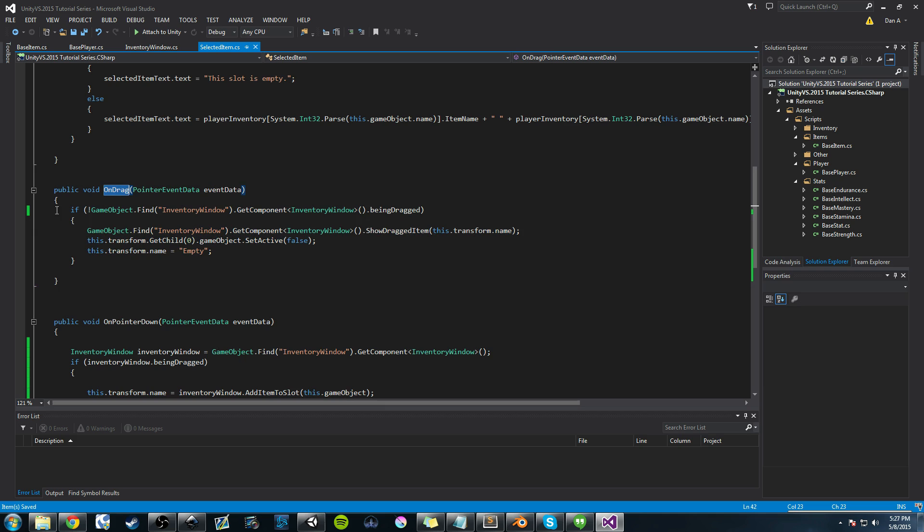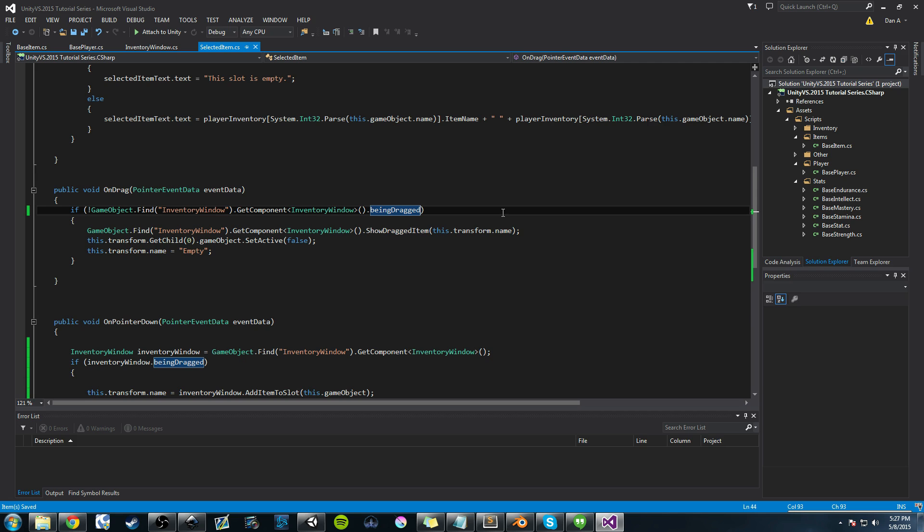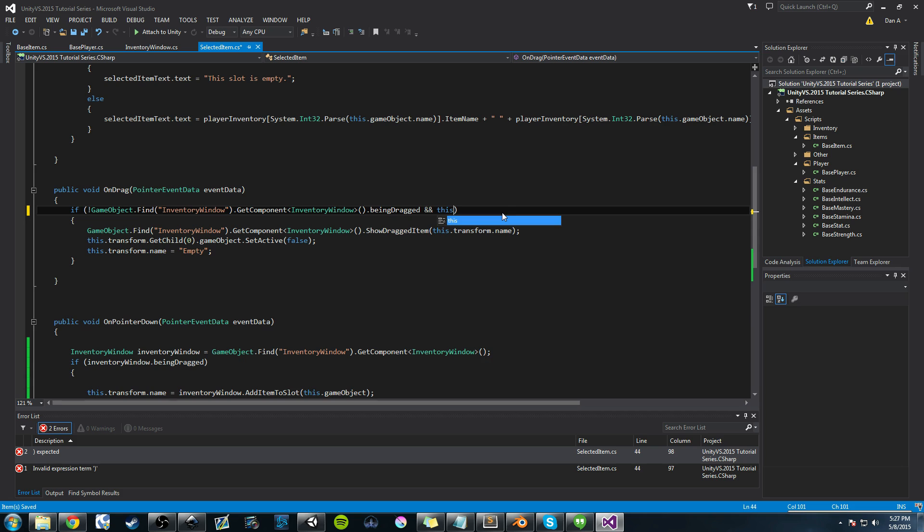Make sure you're in there. We have this if statement where we're checking to see if being dragged is false, which is a Boolean value that's located in our inventory window class. And we're making sure that's false before we attempt to drag. Now, if that is false, what we want to do is also make another check.